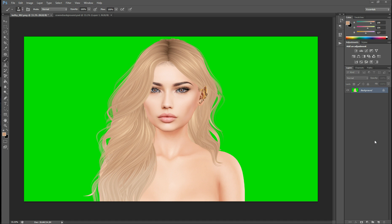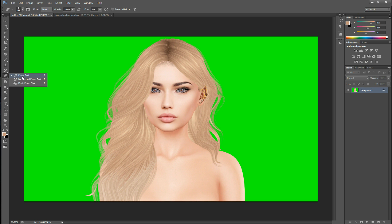So we've got our full bright green screen background, we've got the avatar, and now we just need to remove it. We're going to go to the eraser tool. It starts out looking like this — you've got your eraser. We click and hold and go to the background eraser tool.